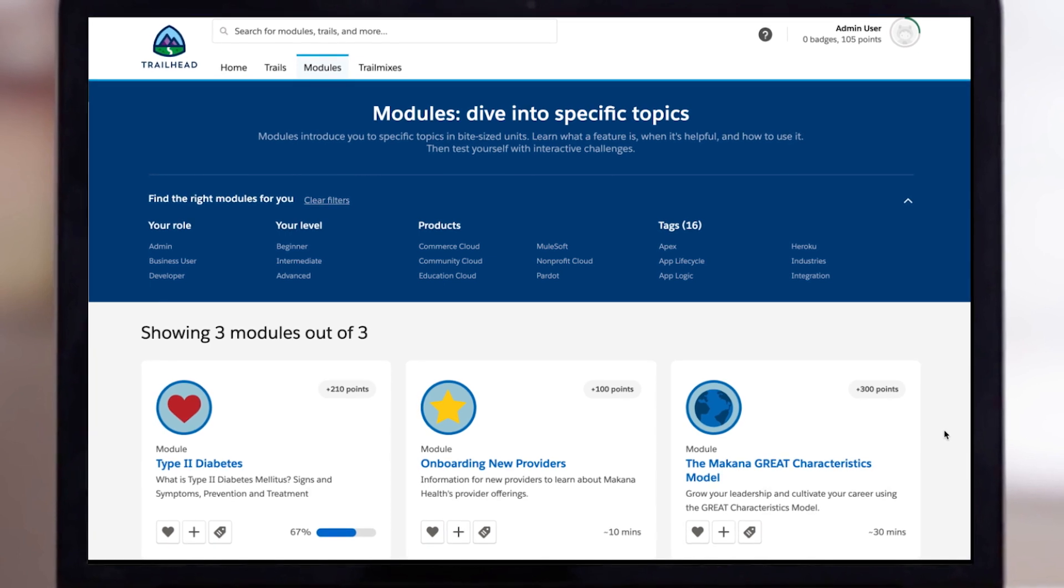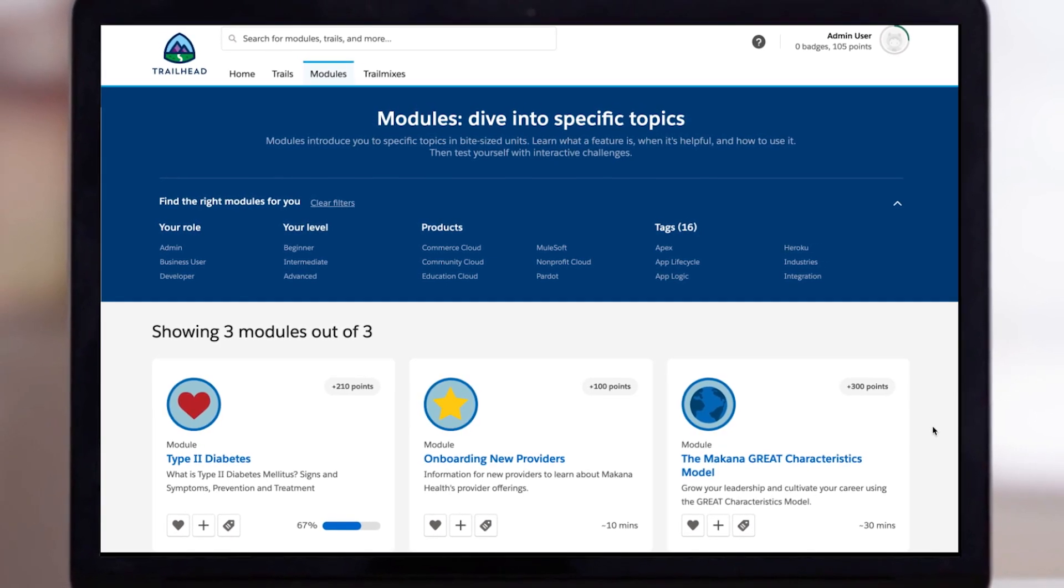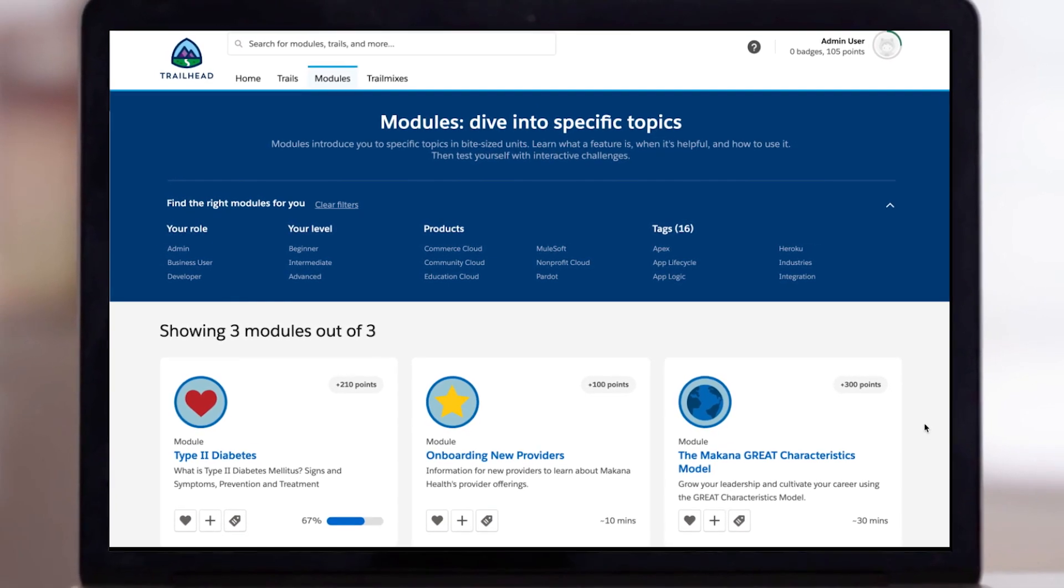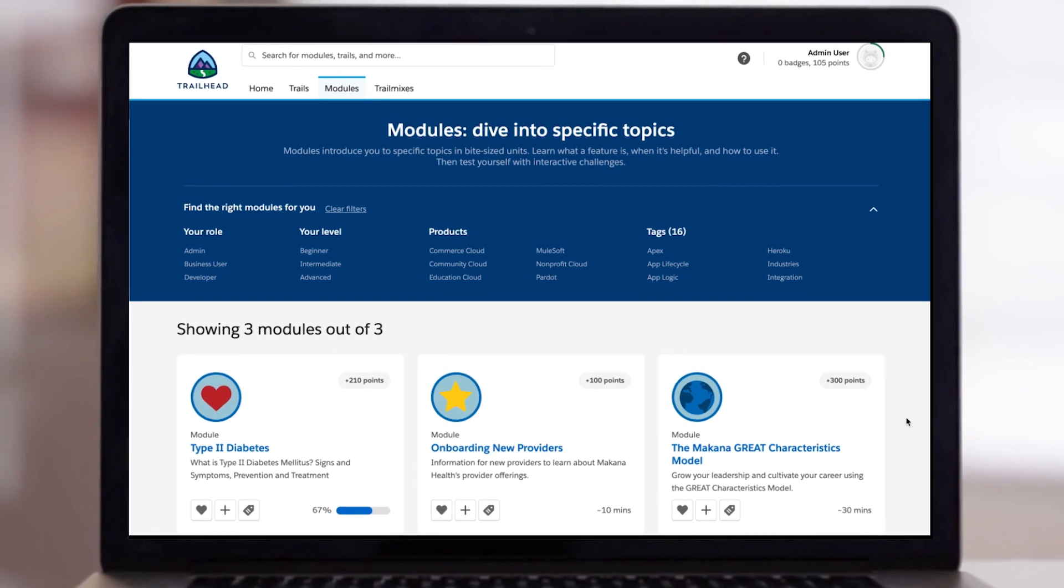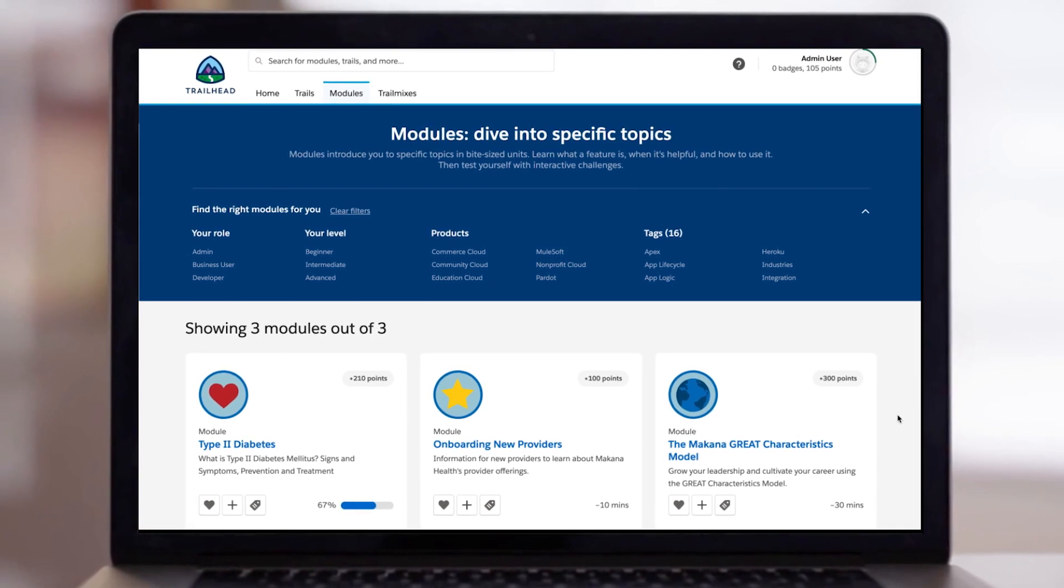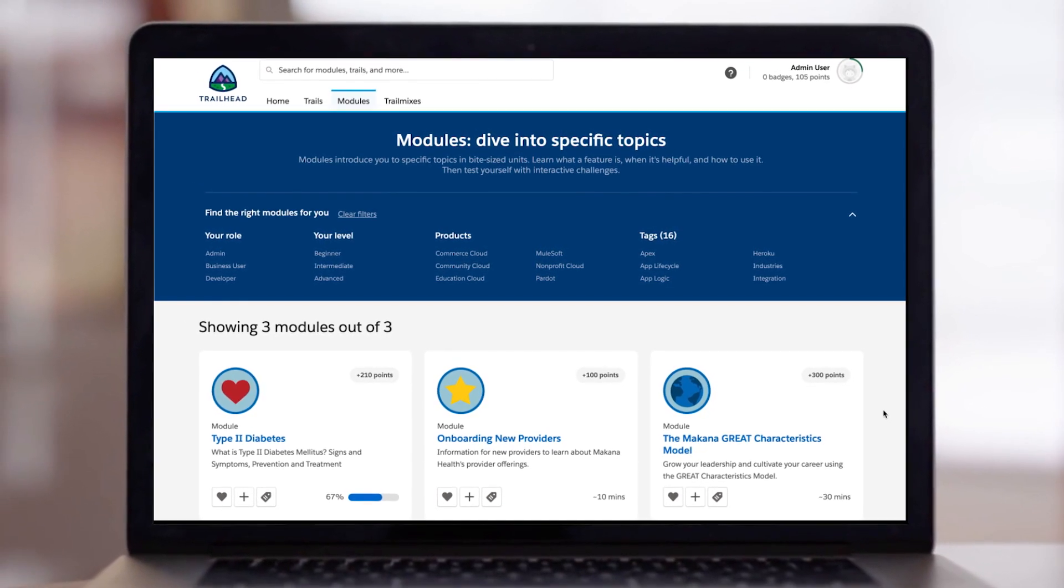With MyTrailhead, you can quickly distribute the latest safety and testing protocols to your staff and ensure certification through an on-demand learning experience platform.